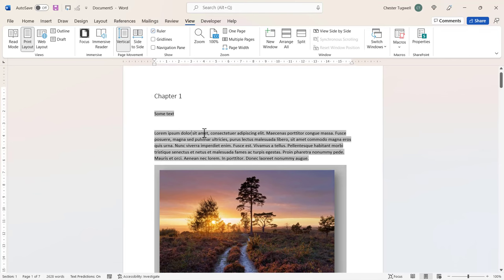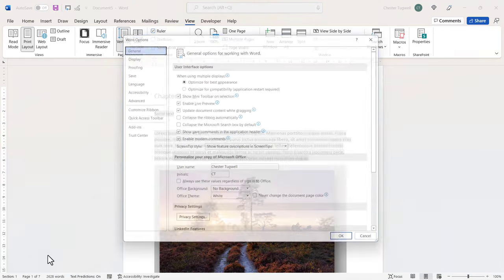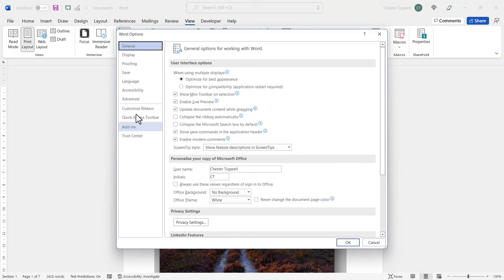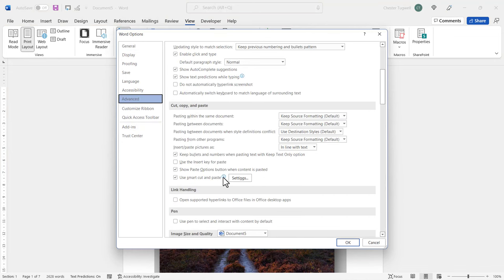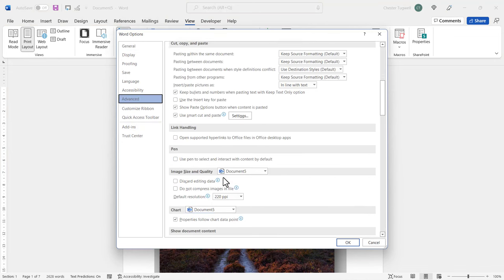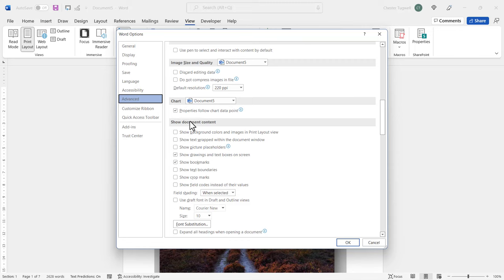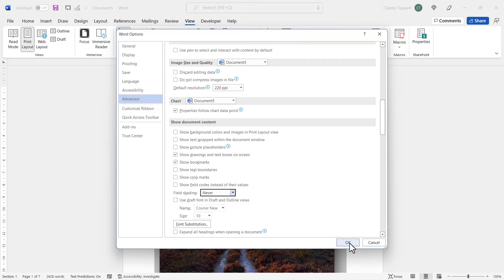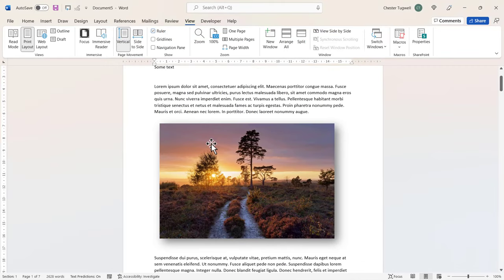If you don't like that grey background, I'll show you how to turn it off. You can go to File, Options, Advanced, Scroll down to Show Document Content, Field Shading, you need to change that to Never, click on OK, and it will get rid of that grey shading behind your field.